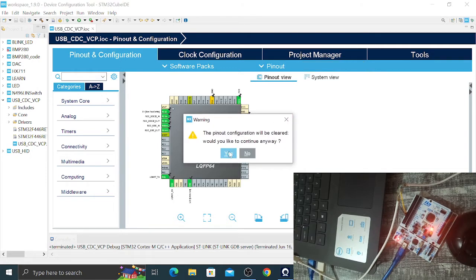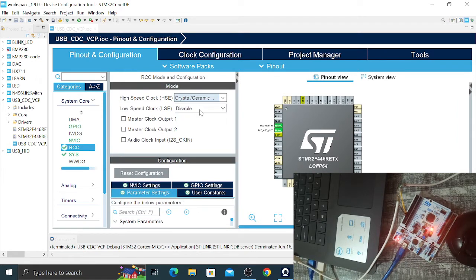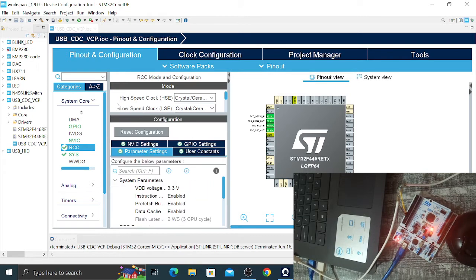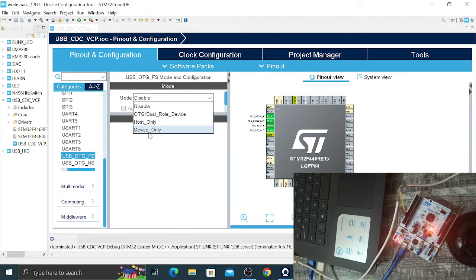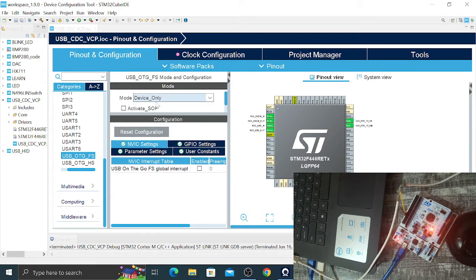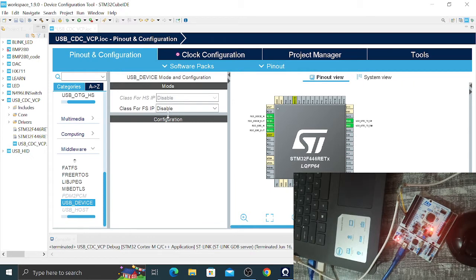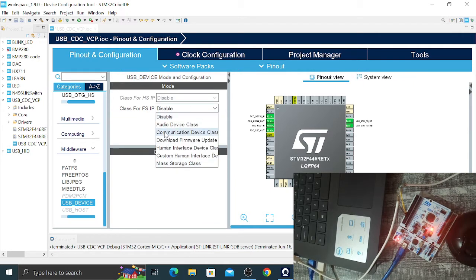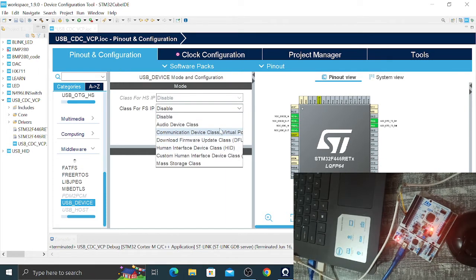First I'm going to clear all the pinouts, then go to System Core and in the RCC I'll enable the ceramic resonators. Then go to Connectivity, scroll down to find USB OTG Full Speed, select Device Only. From there go to Middleware, click on USB Device, and for the class for Full Speed IP select Communication Device Virtual Port.